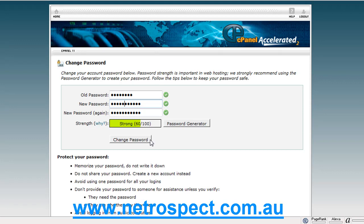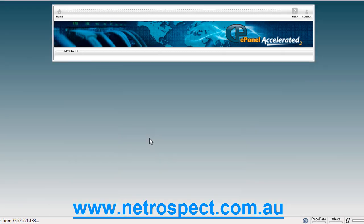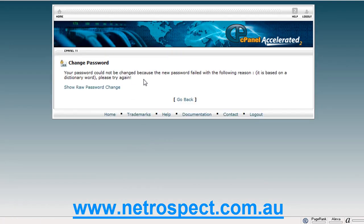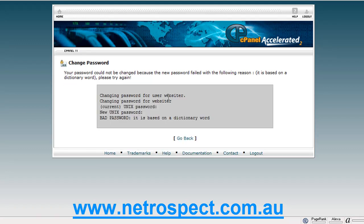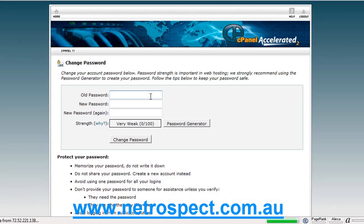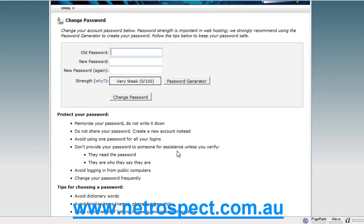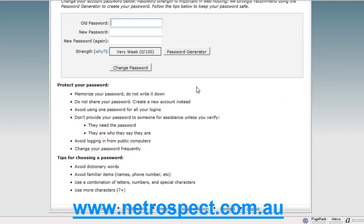And once you're happy with that, you can simply click the change password button. You're not allowed to use dictionary words either. So let's click that button there — it tells you the explanation. We'll go back and try again. You're not allowed to use dictionary words; this information will help you understand what you should and shouldn't do for your passwords.